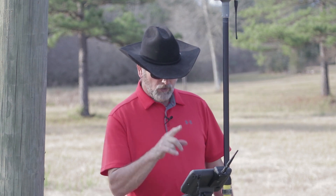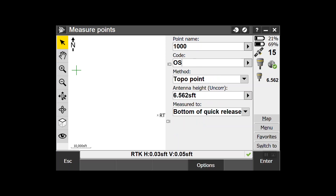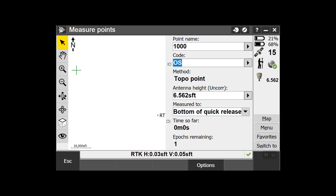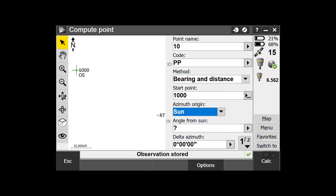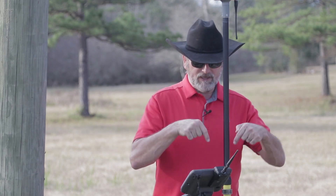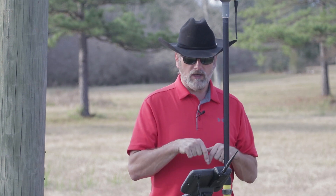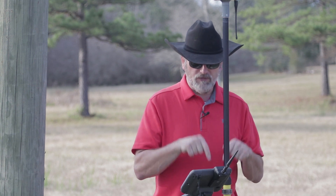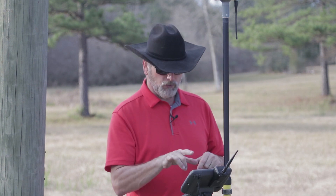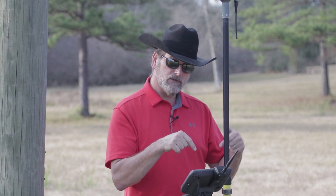So we're going to do a topo point - point name, two meters, all good - then hit Enter and Measure. Let's measure this point real quick. Store observation. Okay, so now I've stored this point, point number 1000, and we're going to use this point to calculate from.